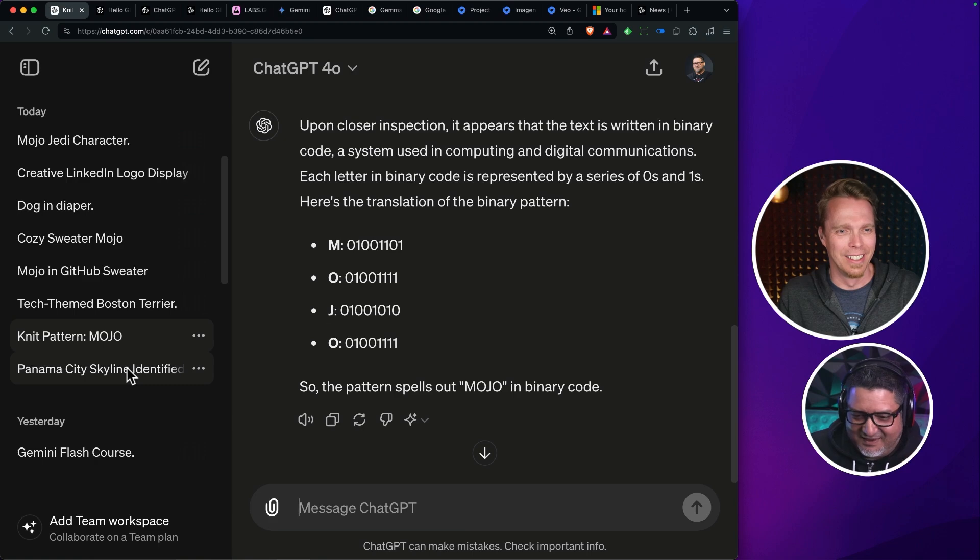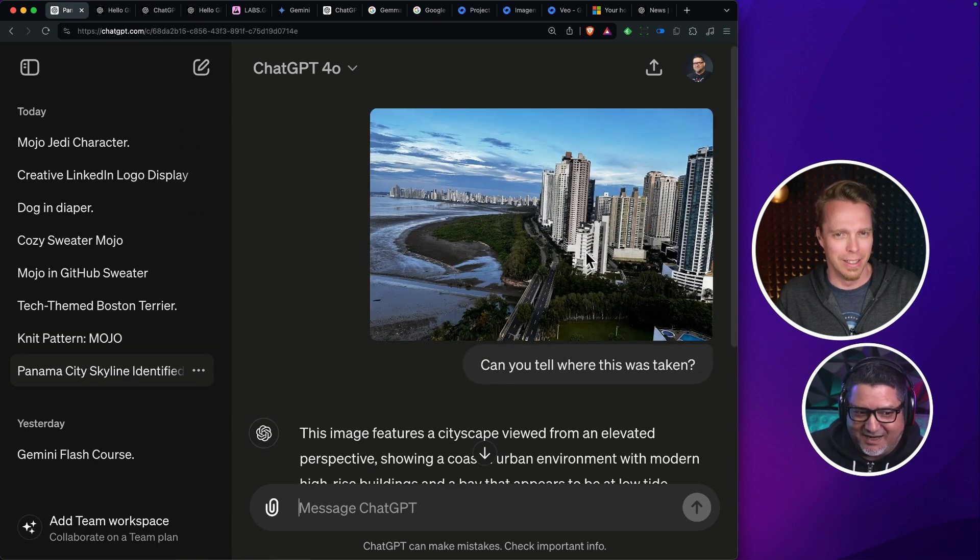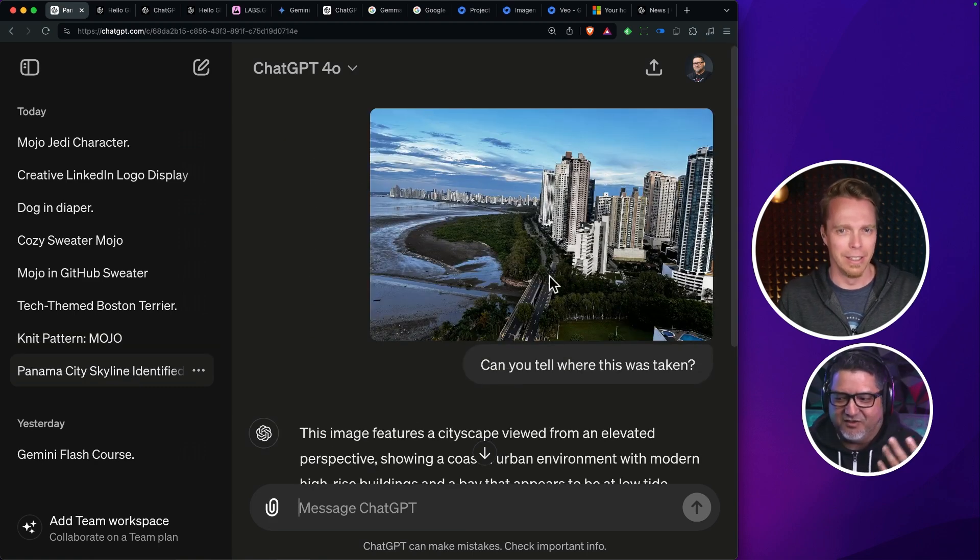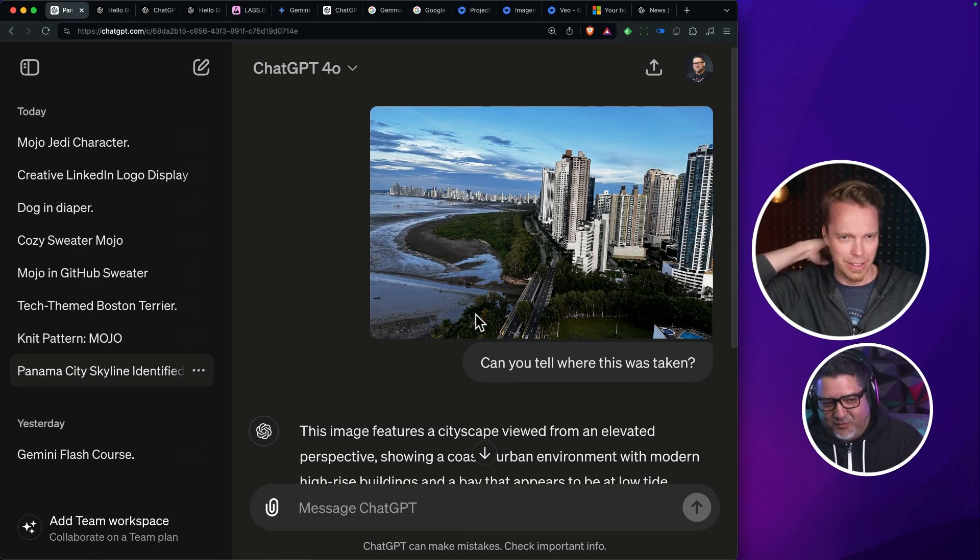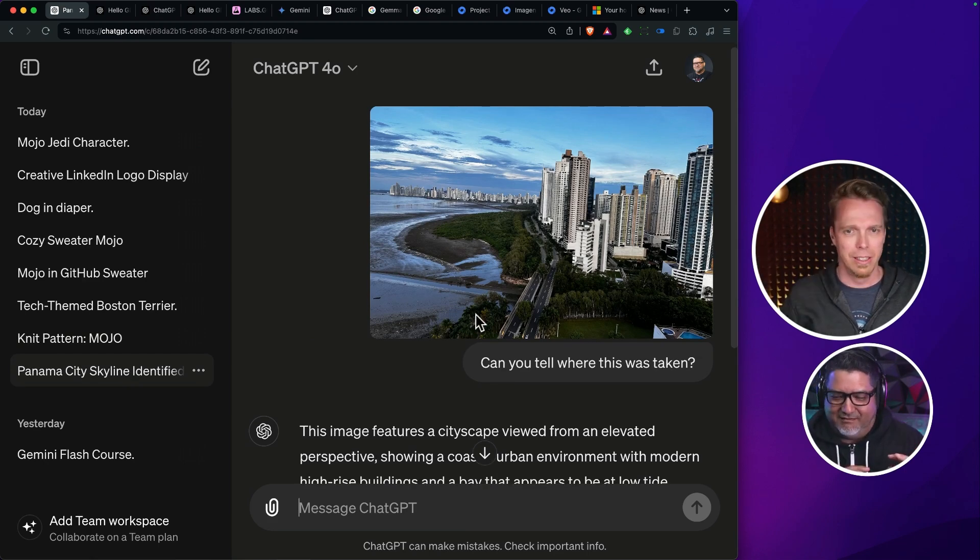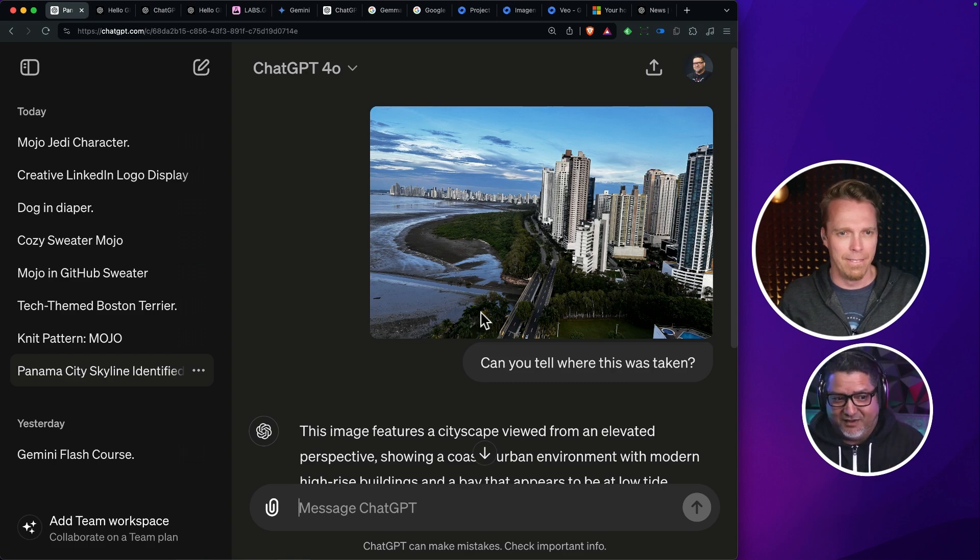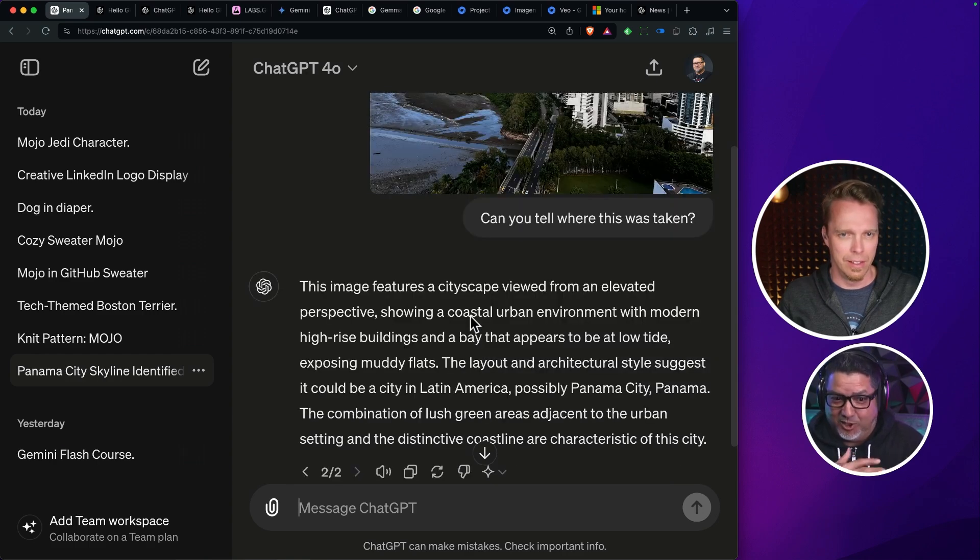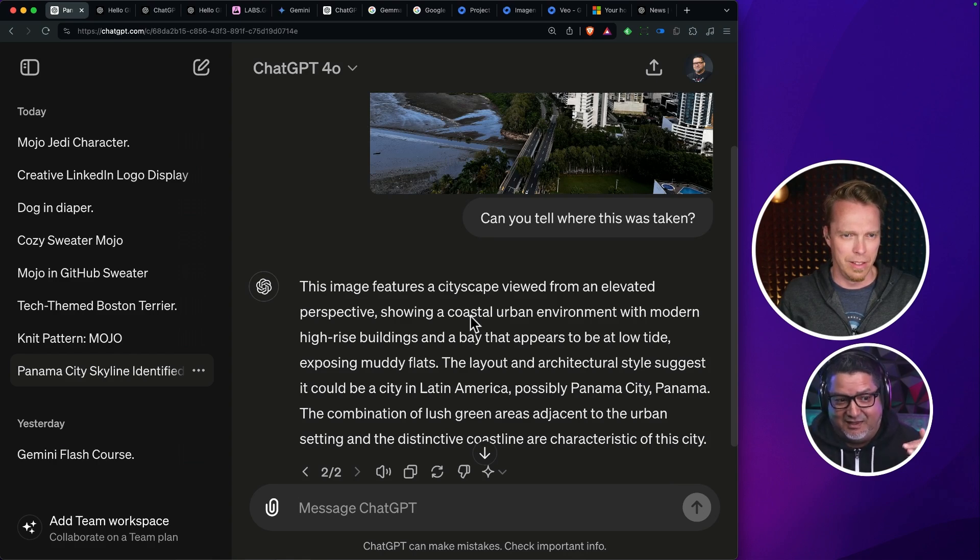Because this is a photo of a brother-in-law's apartment in Panama. And I asked, okay, can you tell me where this was taken? This is another one where originally I did this and it told me where it was. Then I looked at the photo and there's a bunch of EXIF info. So it has the latitude and longitude.